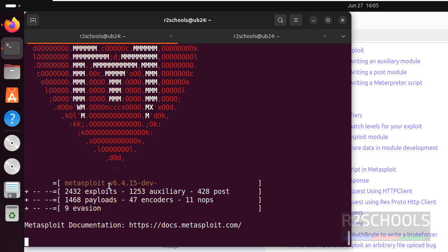We have installed Metasploit and the version number is 6.4.17. In this video we have seen how to download, install, and configure Metasploit 6.4.15 on Ubuntu 24.04. For more cybersecurity or ethical hacking videos, please subscribe to my channel. Thank you.